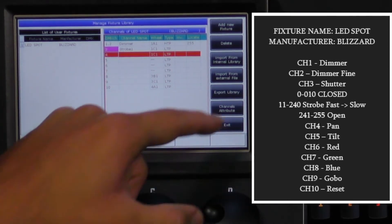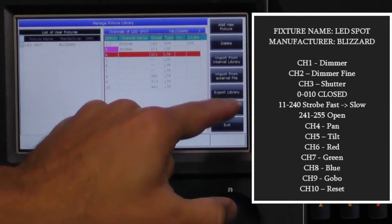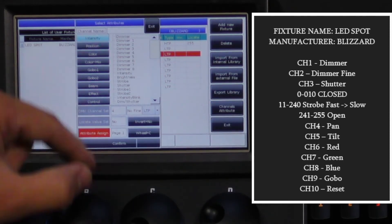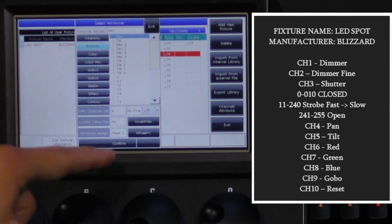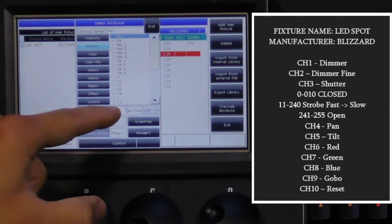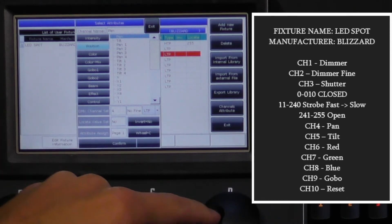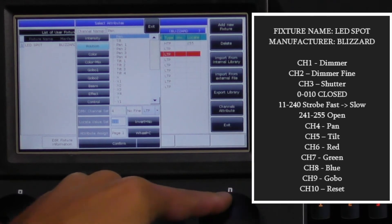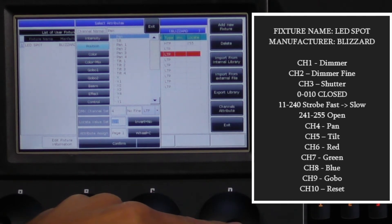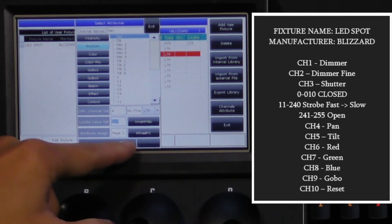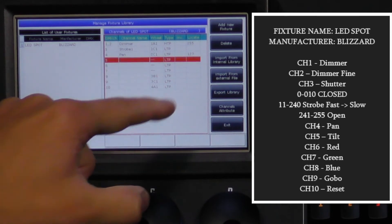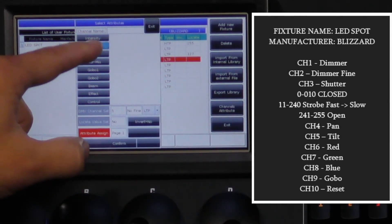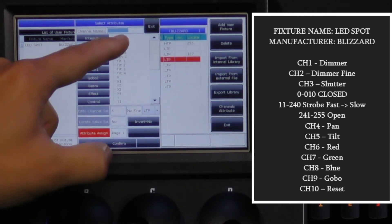Next we will put in our pan and tilt channels on the pan and tilt attribute and use the value of 127 for locate. We use 127 because this is the midpoint for the pan and tilt and usually has the fixture pointing straight up or straight down. Feel free to set this value to whatever makes for a good starting position for you.